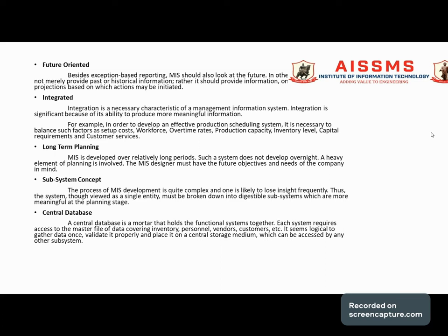Another important characteristic is the central database. A central database is a model that holds the functional system together. Each system requires access to a master file of data covering inventory, personnel, vendors, customers, and so on. It is logical to gather data once, validate it properly, and place it on a central storage medium that can be accessed by other systems or subsystems. Any required data is held in a centralized location and accessed by any subsystem as needed.